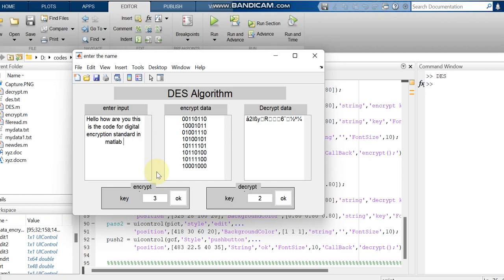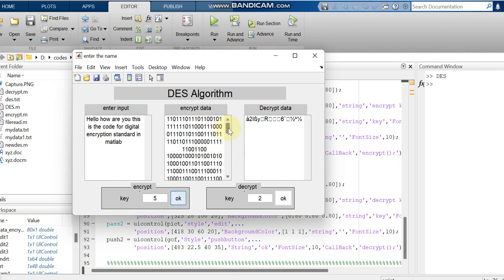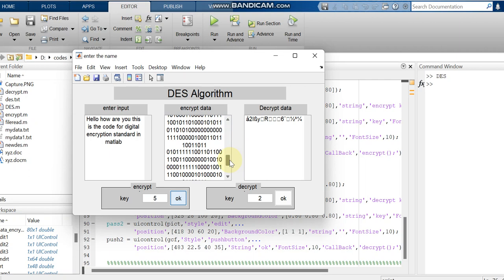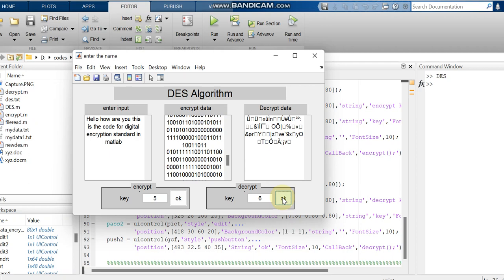Now we have given a longer message and changed the key to 5. We can see the encrypted data — it is set to give binary numbers, that is 0s and 1s, so we are getting the encrypted data. Now if we give the same key we will get the same original message, but if we give a different key we will not get the same message. This is the difference between authenticated user retrieval and unauthorized user retrieval of the data.